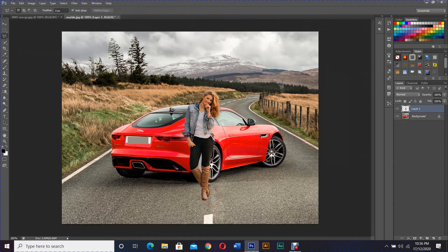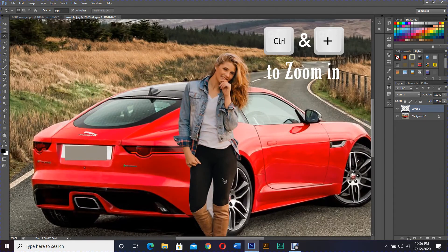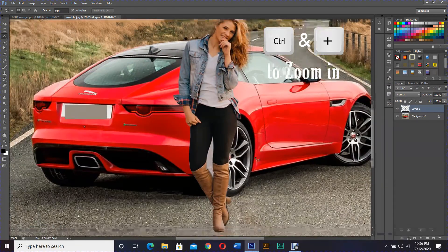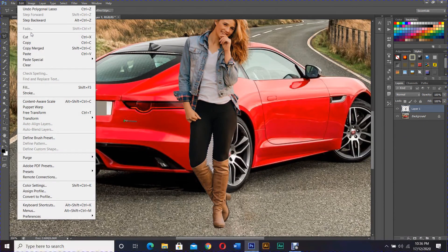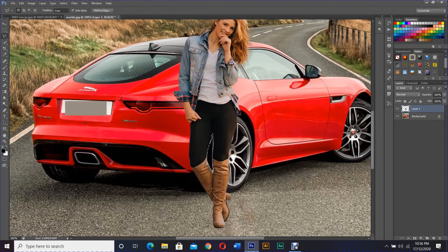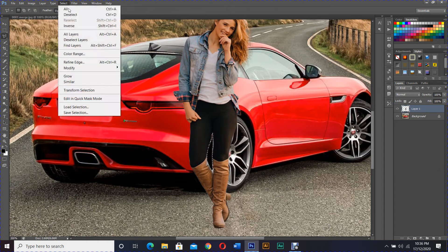Now going back to the area that we left out earlier, it's time to cut it out using the polygonal lasso tool. Like before, I'm going to zoom in and outline the area, then press Delete or Edit > Clear, then select Deselect.